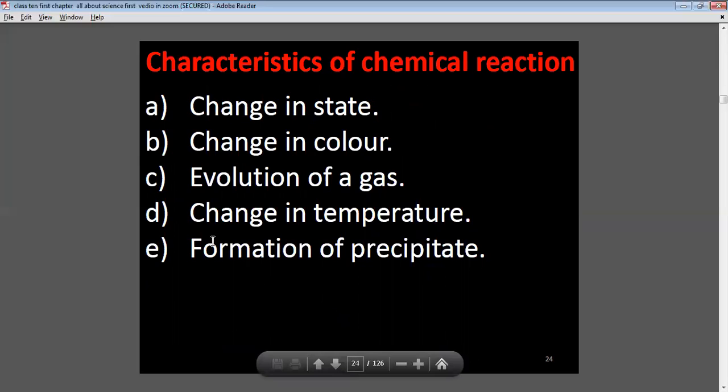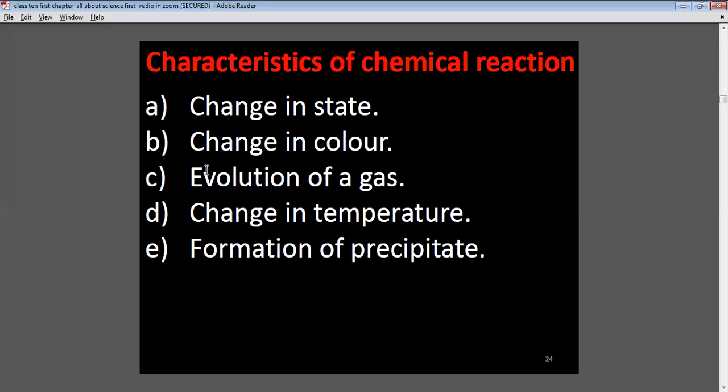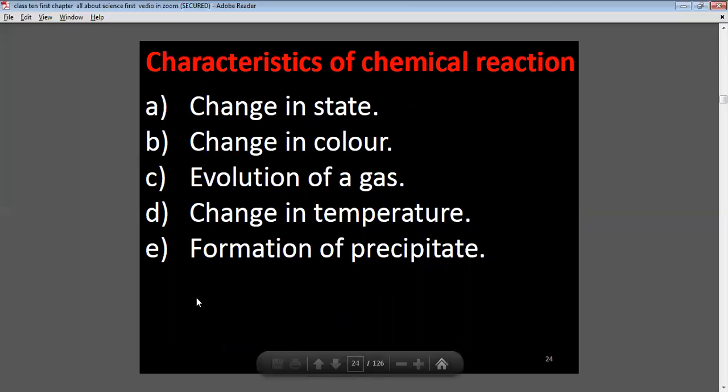Characteristics of a chemical reaction: there is a change in state, change in color, evolution of a gas, change in temperature, and formation of a precipitate.